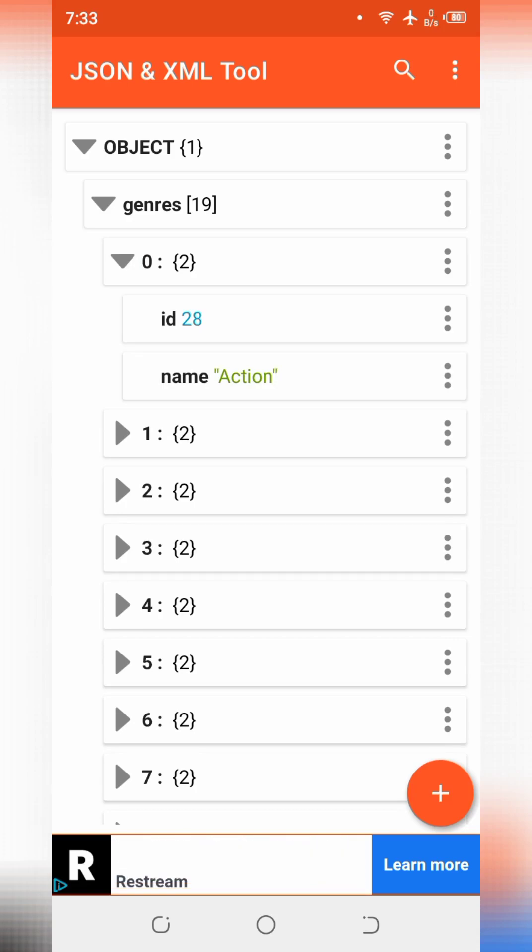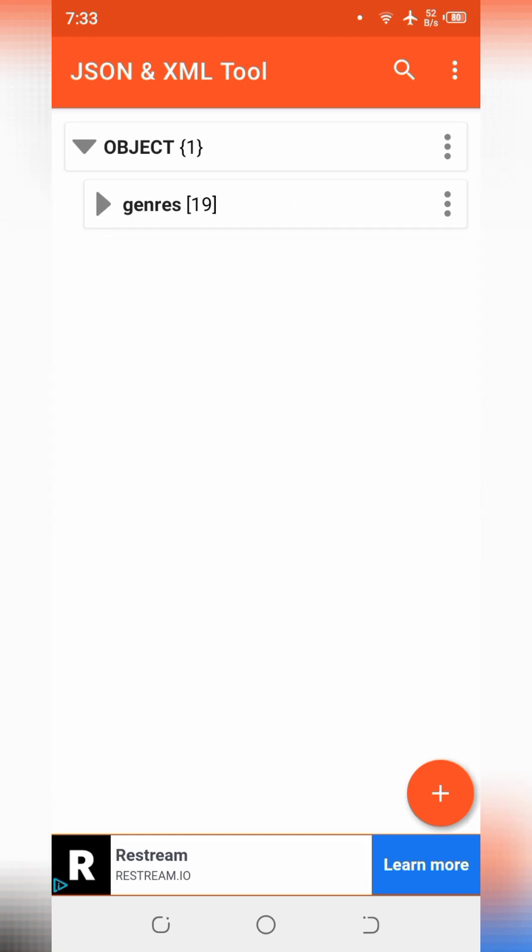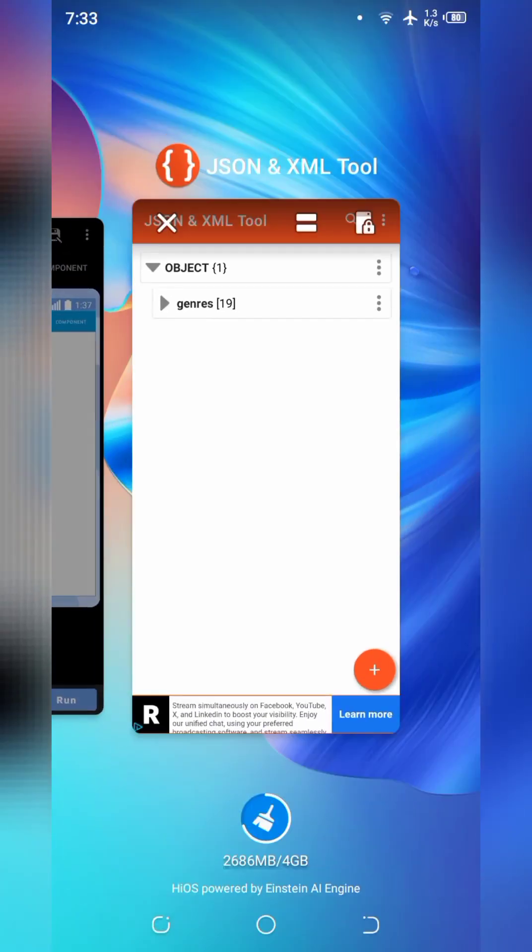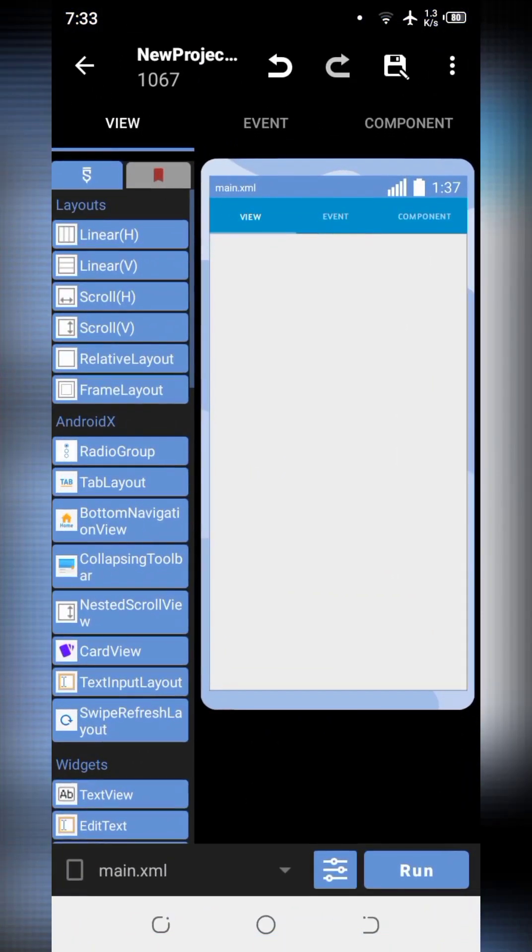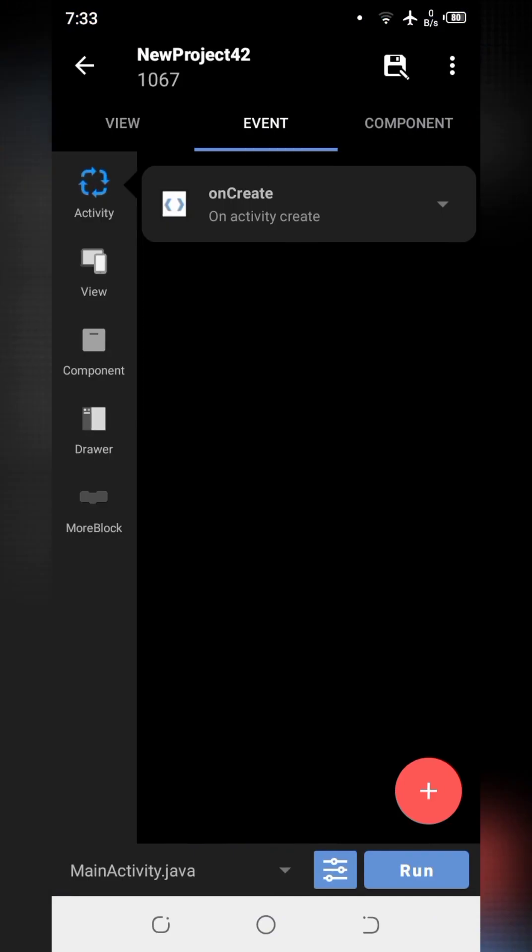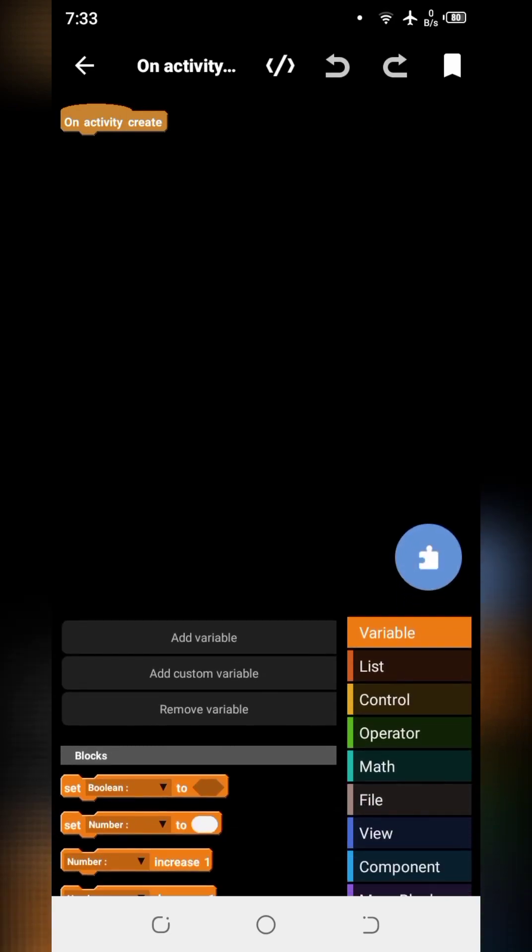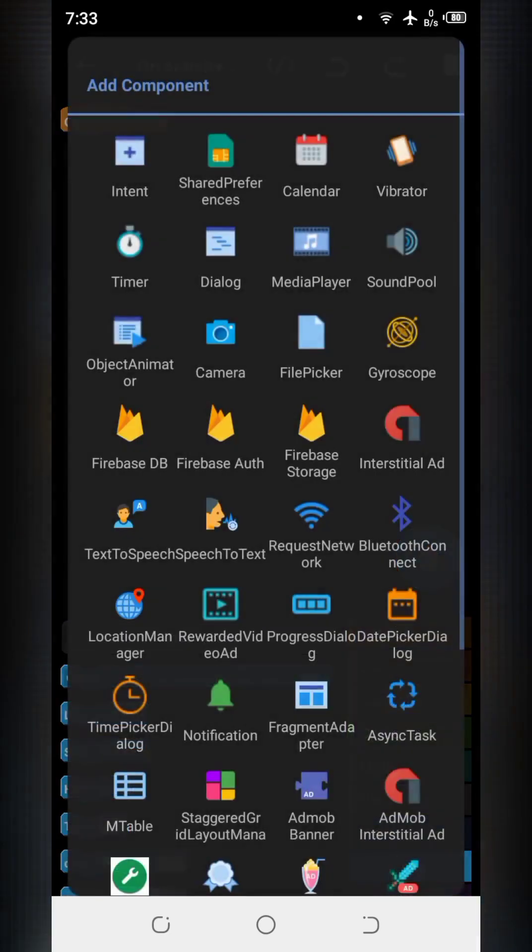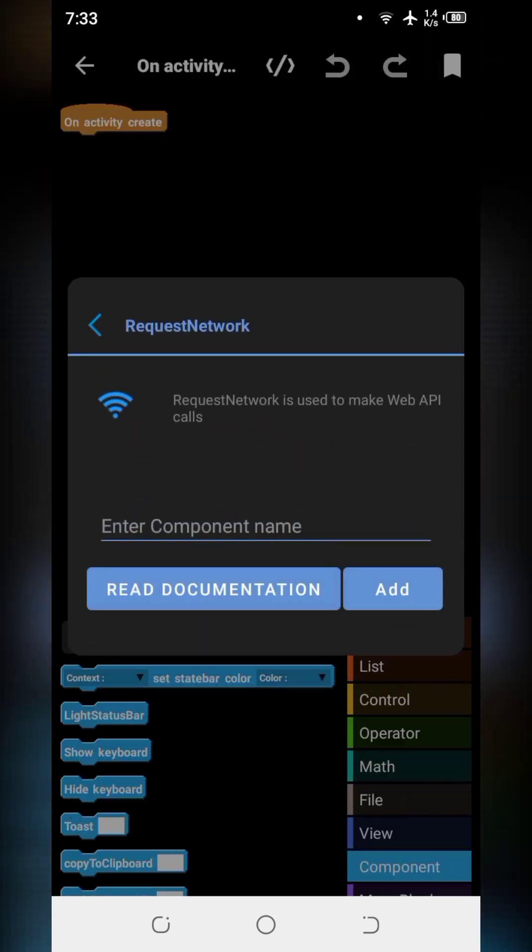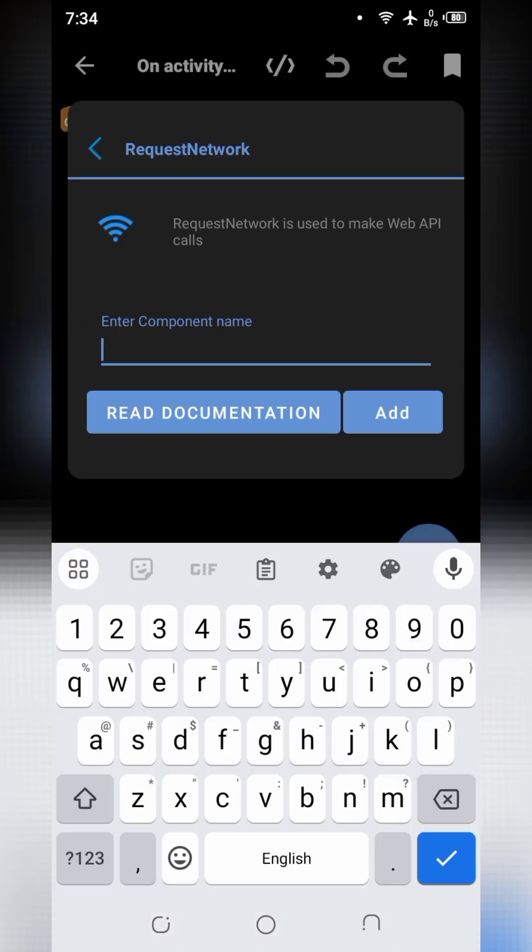So we will parse the data accordingly. Now go to the Sketchware app. And in onCreate, here we will add component to fetch the data. I will use network request component. I will name it genre.